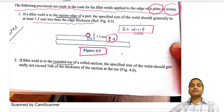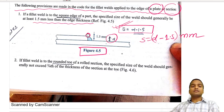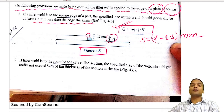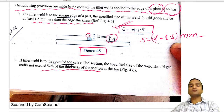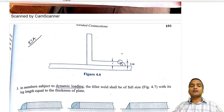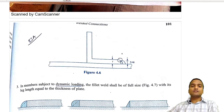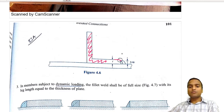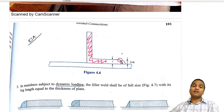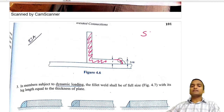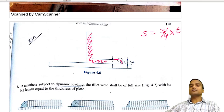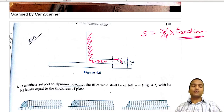These provisions are summarized in the code for fillet welds applied to the edge of a plate or section: plates have square edges and rolled sections have rounded edges. For a square-edged plate, s = d − 1.5 mm. For a rounded toe of a rolled section, s ≤ (3/4) × thickness of the section at the toe. These are very important considerations for determining weld size. We will be discussing more numericals on welded connections — till then, stay tuned and stay safe.